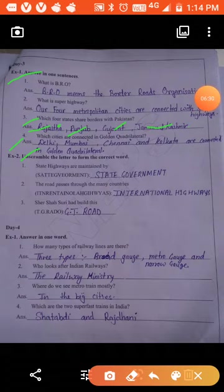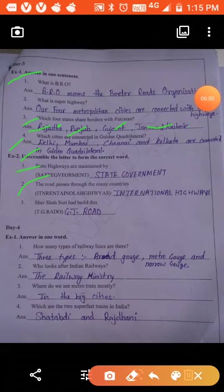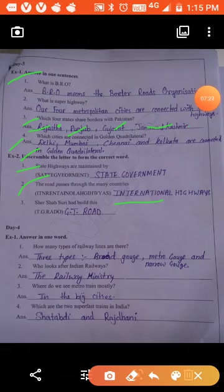Exercise Two: unscramble the letters. State highways are maintained by the state government. A road that passes through many countries is called an international highway. Sher Shah Suri built the GT Road, which is National Highway number 1. National Highway number 7 is our longest highway, running between Varanasi and Kanyakumari via Jabalpur, Nagpur, Hyderabad, Bengaluru, and Madurai.